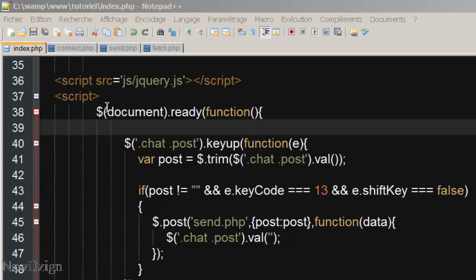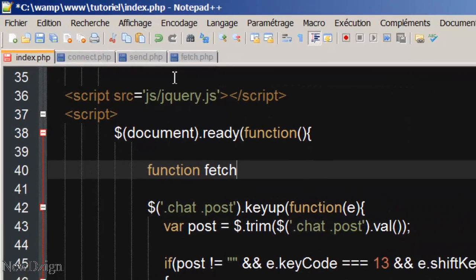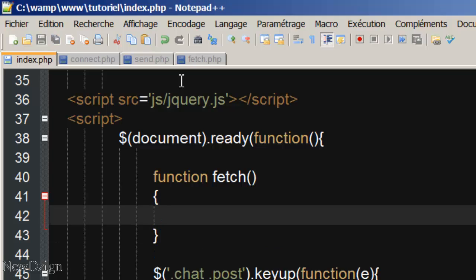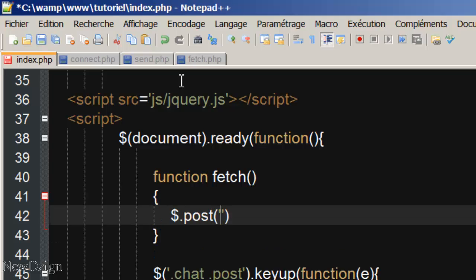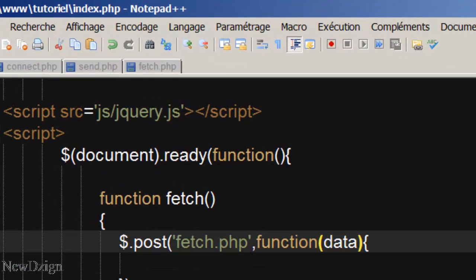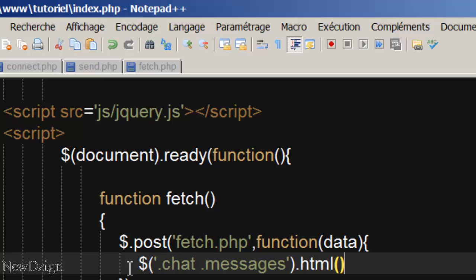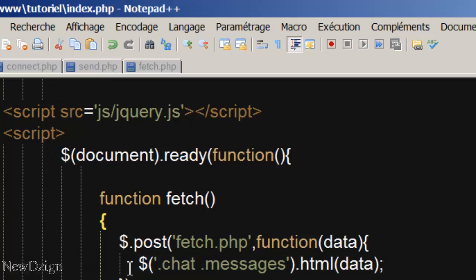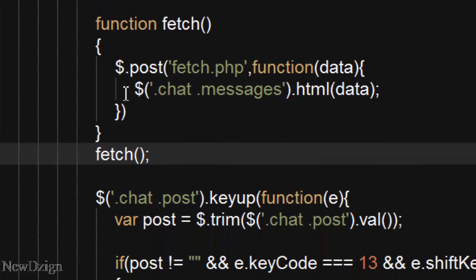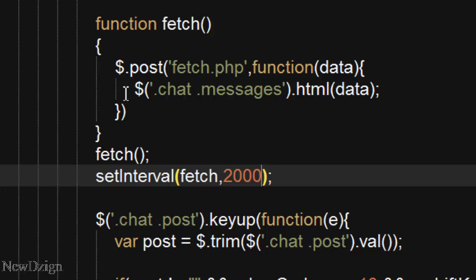Welcome to this fourth part. We continue in the jQuery section where we are going to create a new function called fetch. In there we are going to start our ajax post — the file is going to be fetch.php — and we are going to show the data in the messages class, so .chat.messages.html. This function we are going to run it here and also every 2 seconds.